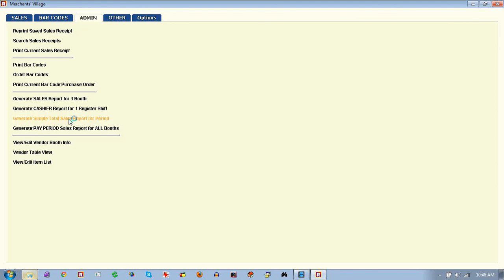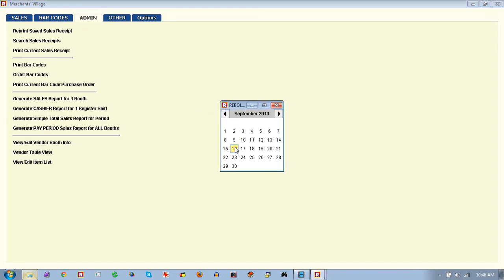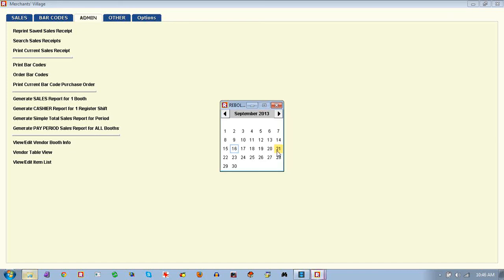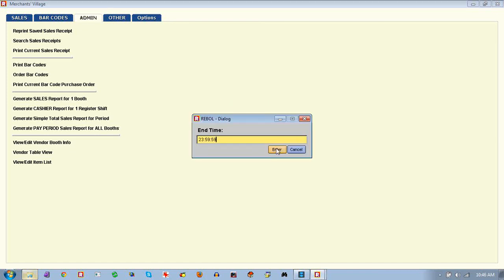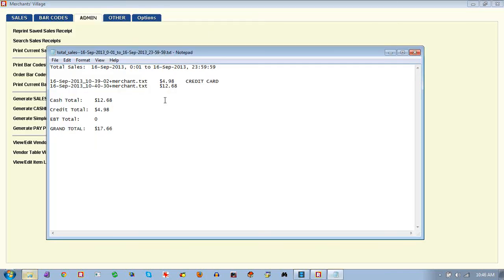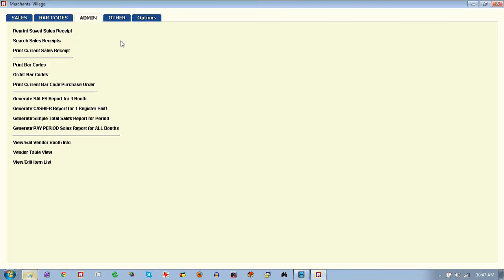There's also a total sales report. There are a couple of basic reports right in the main user screen, but there are a variety of options. This will show you everything that was sold on a given day — how much was cash, how much was credit, how much was EBT, and a grand total of all the sales for the day or for a period, such as a week.